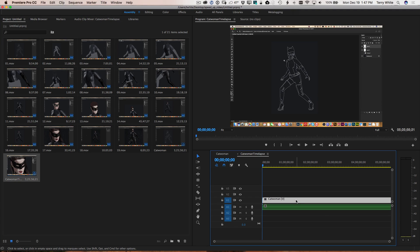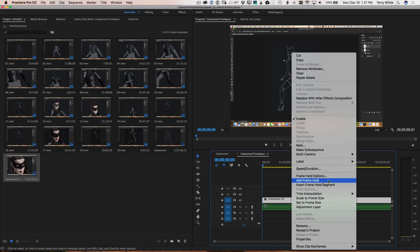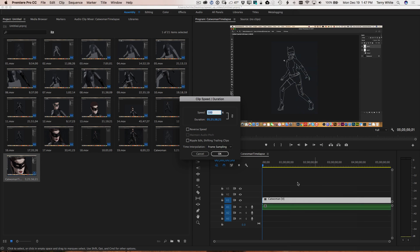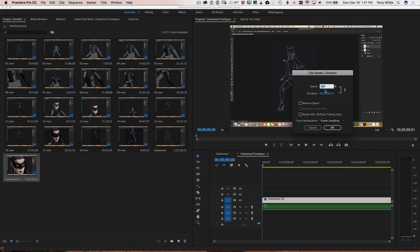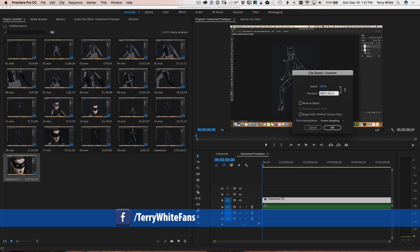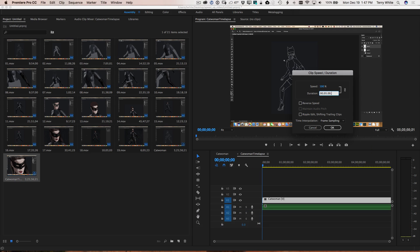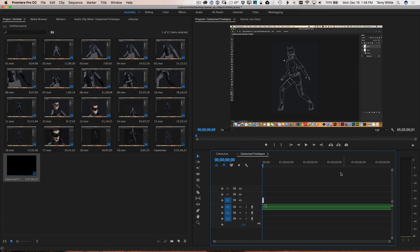Now that we're on the Catwoman Time-lapse sequence, we can get to the speed controls with Command+R on Mac or Control+R on PC, or right-click and go to Speed/Duration. That brings up this window. The great thing about it is you can either speed it up by a percentage, or — my favorite way — just tell it how long or short you want it to be. So I'll come here and say we don't want five hours, we want five minutes, zero seconds, zero frames. It will do the math for the percentage once I click OK.